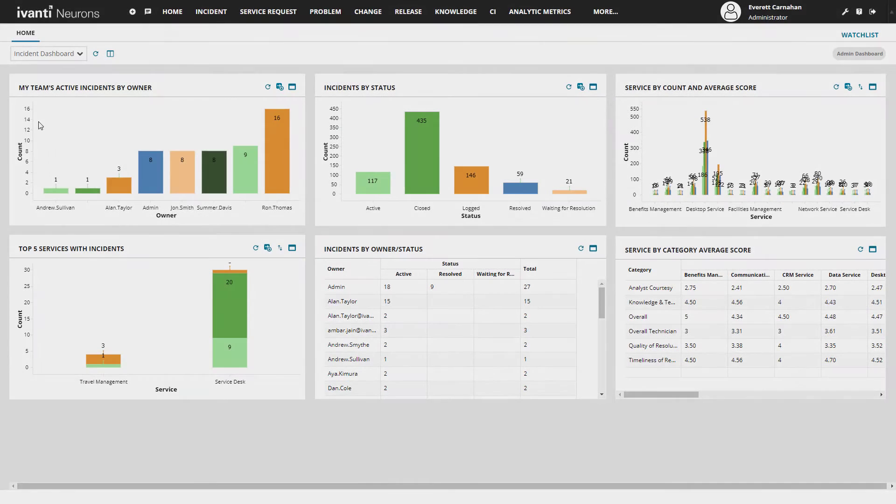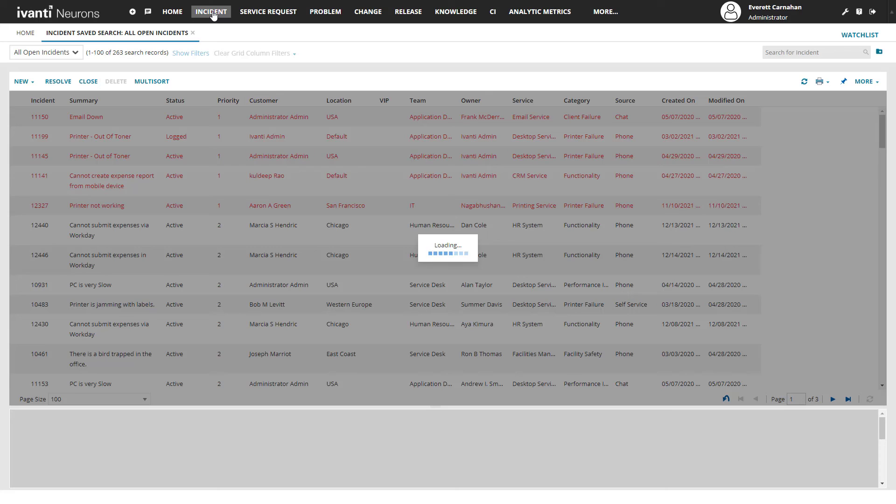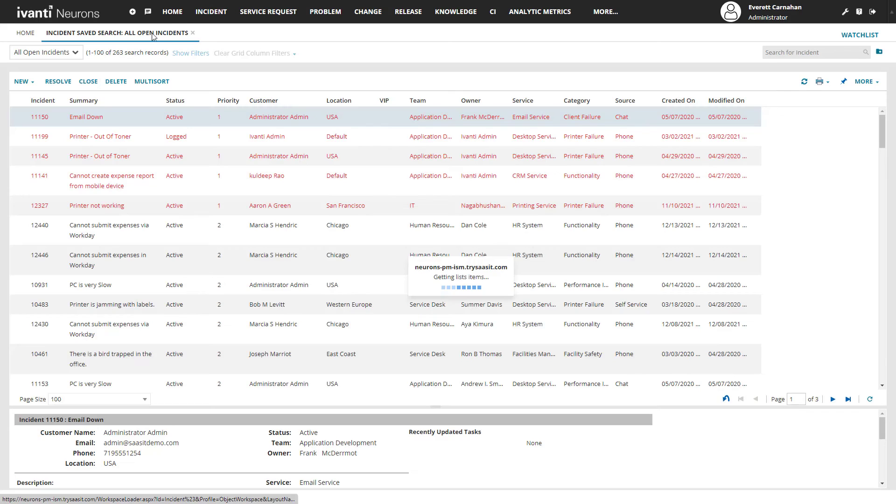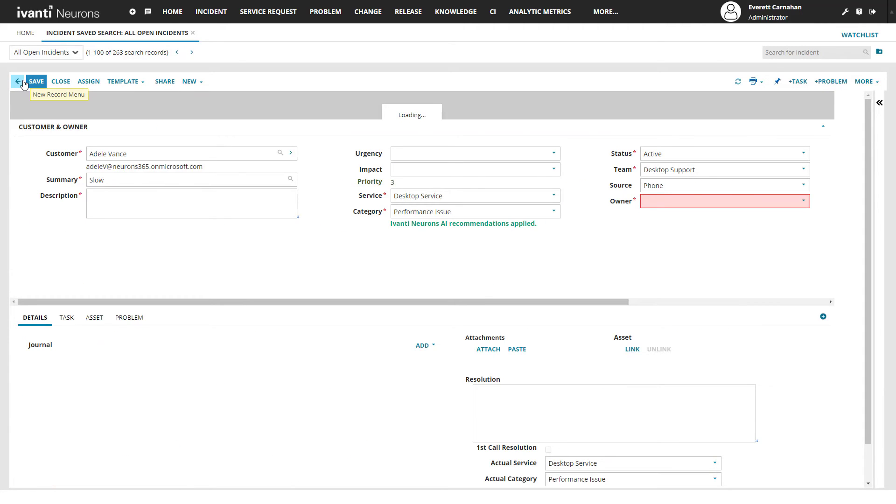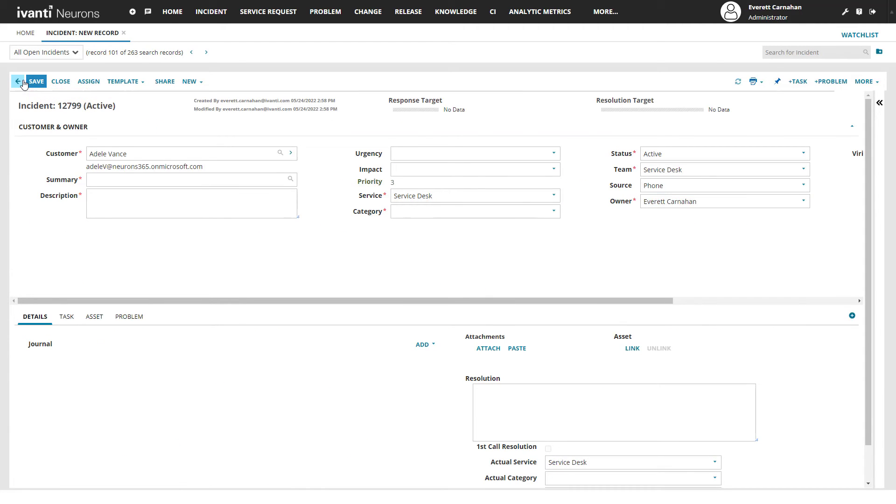Lastly, these same powerful diagnostics and resolution quick actions are available to support analysts from within the Avanti Neurons for IT service management solution.